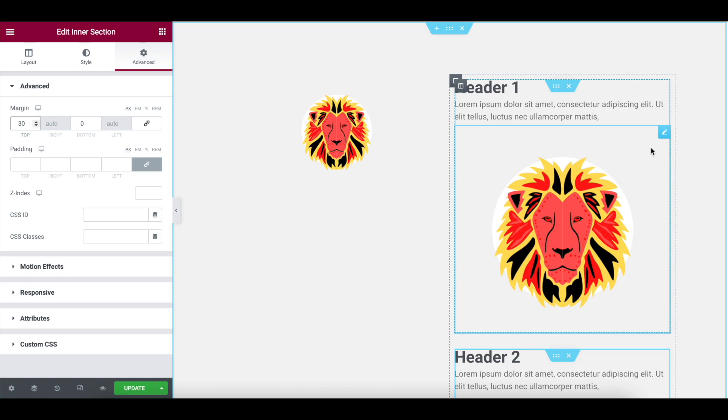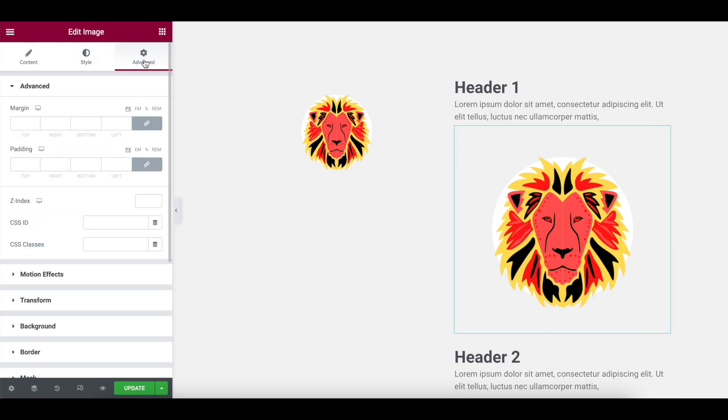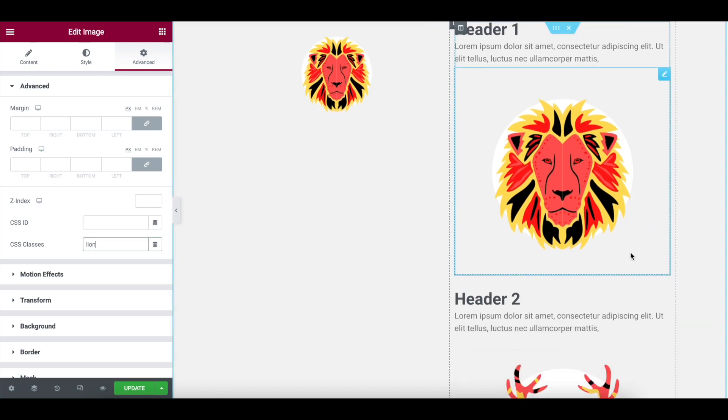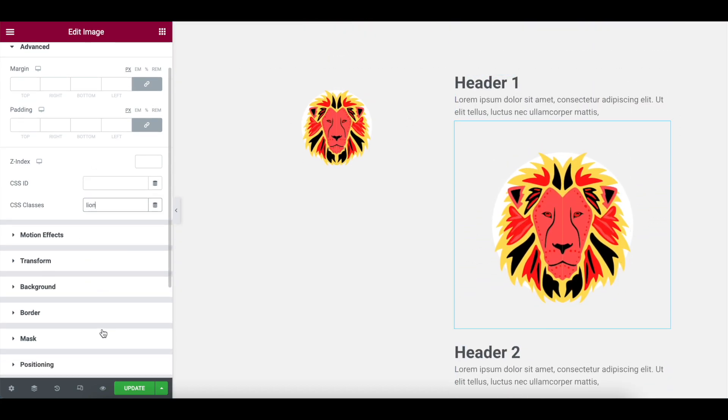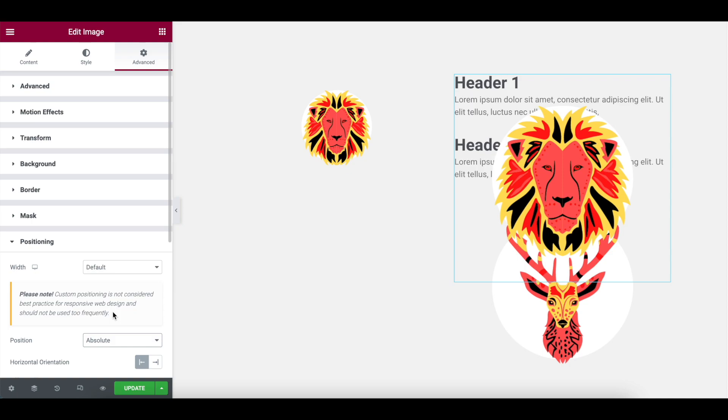Now then this image over here, we're going to go to advanced and I'm going to give it a class name and I'm going to call it lion. Why have you called it lion? Well, it's pretty obvious, right? And then I am going to go to positioning and I am going to now go to absolute. If you pick a fixed positioning, it will be fixed on that section of the page, no matter how much you scroll up and down.